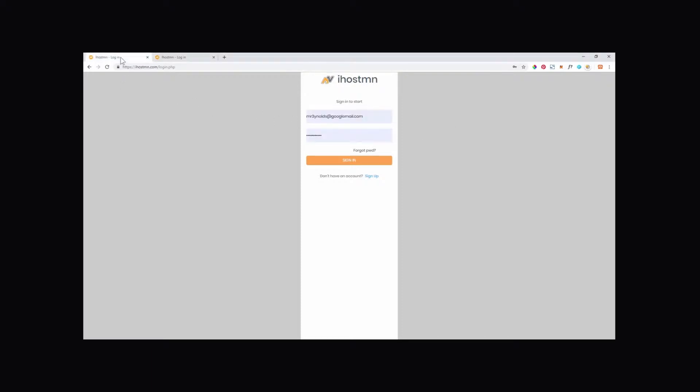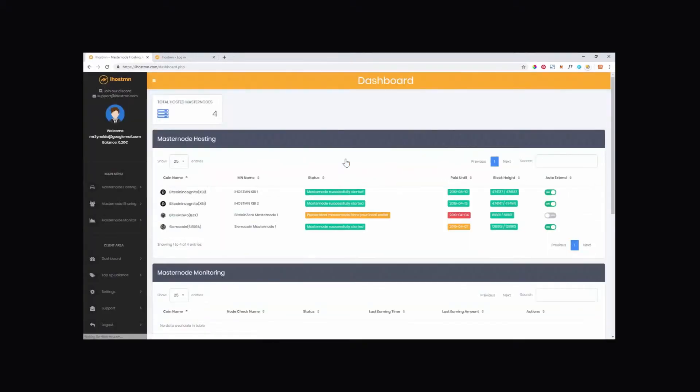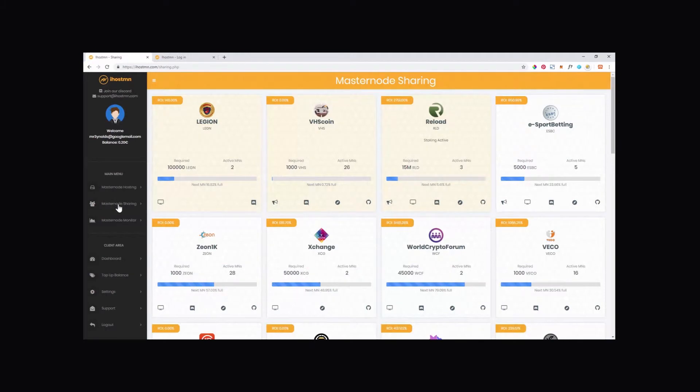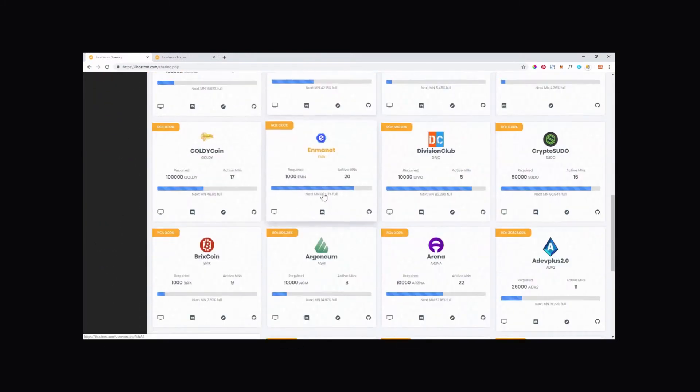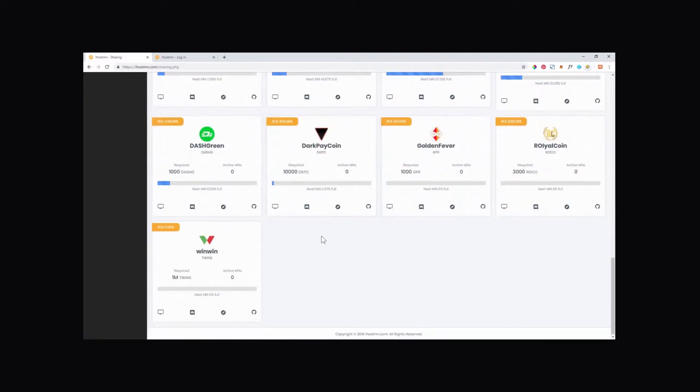Login to the iHostMN platform and click on the Masternode Sharing tab on the left-hand menu. In here, you will be able to navigate the current available Shared Masternodes on offer. So for this example, I am going to select Dash Green.